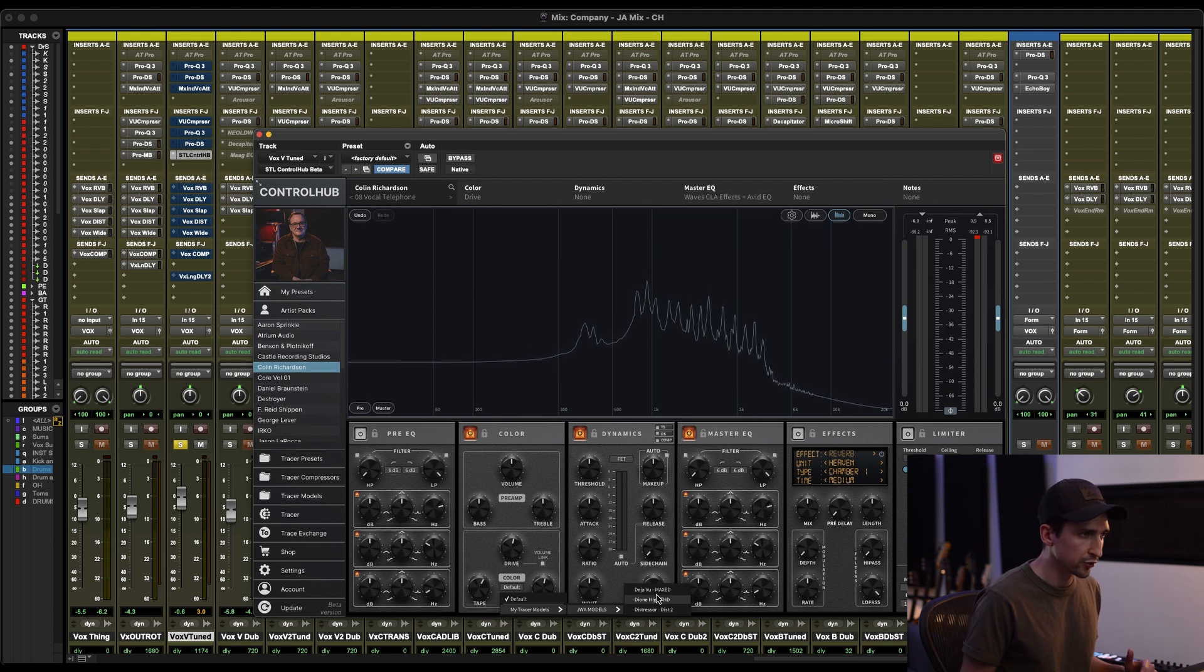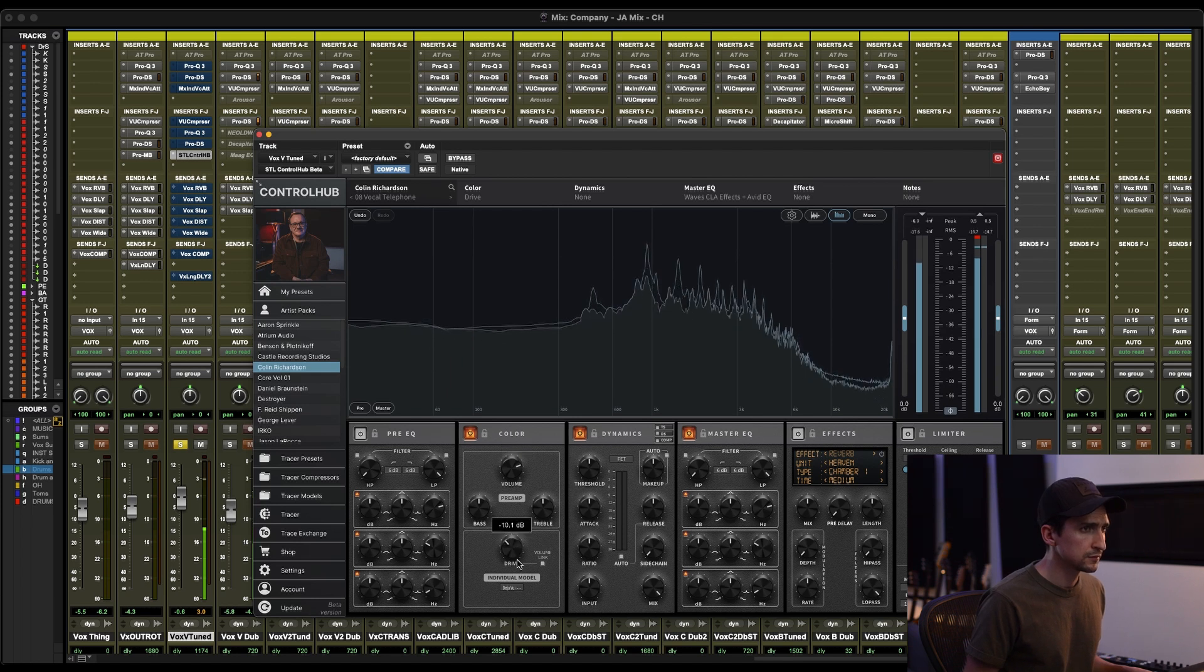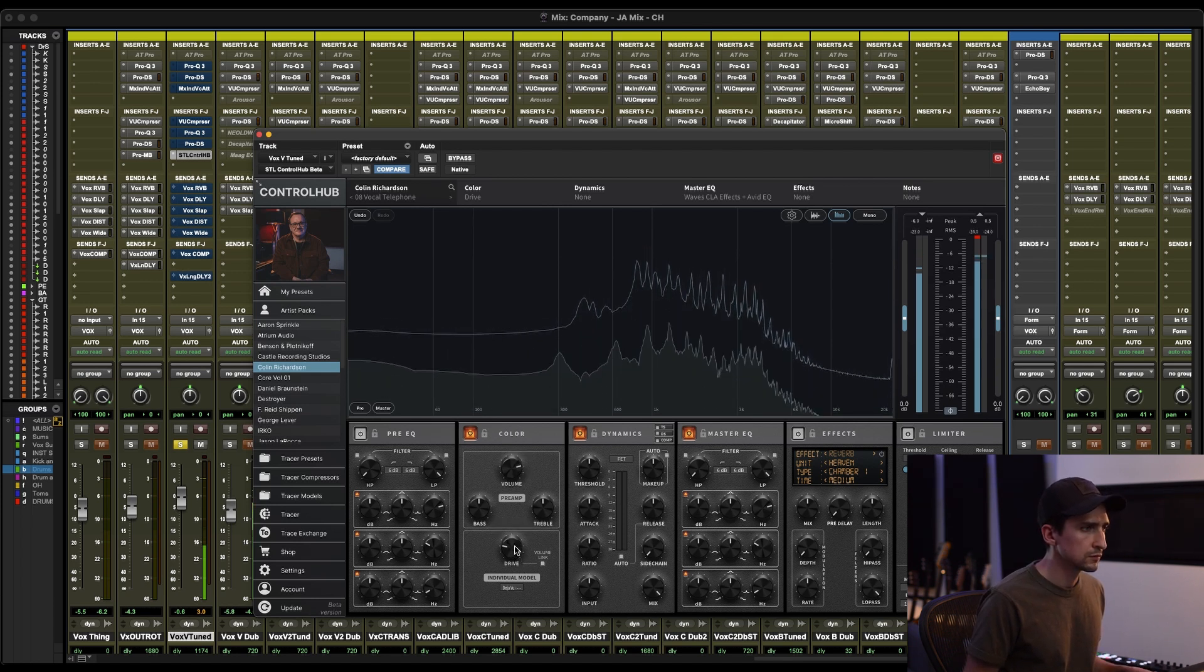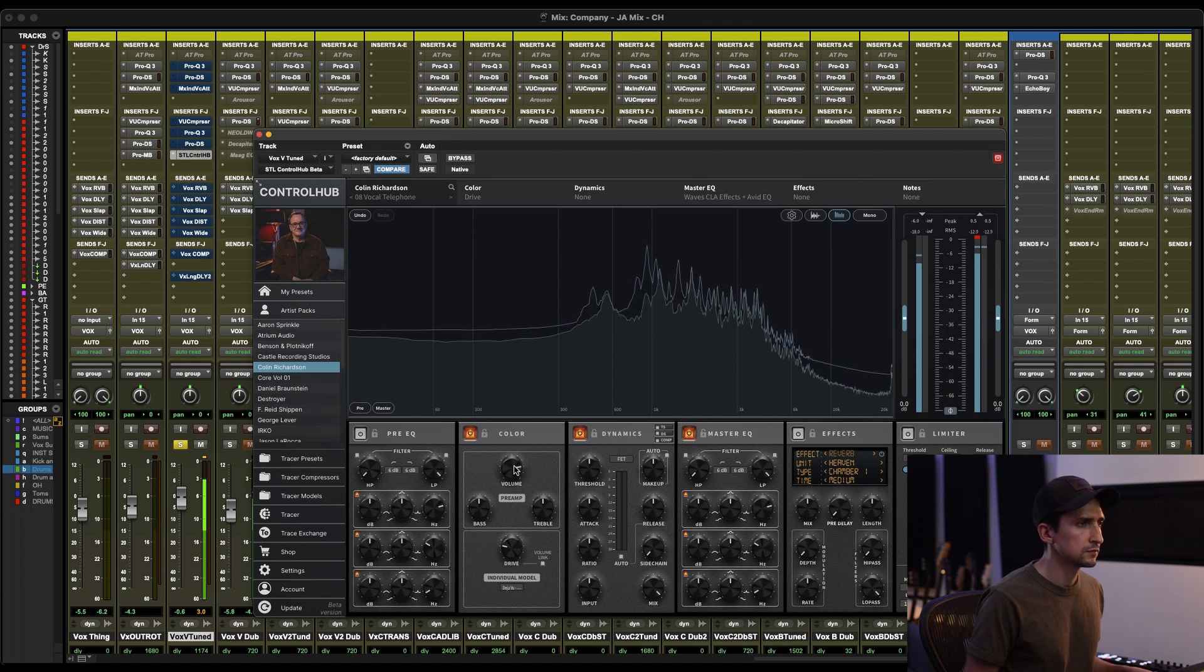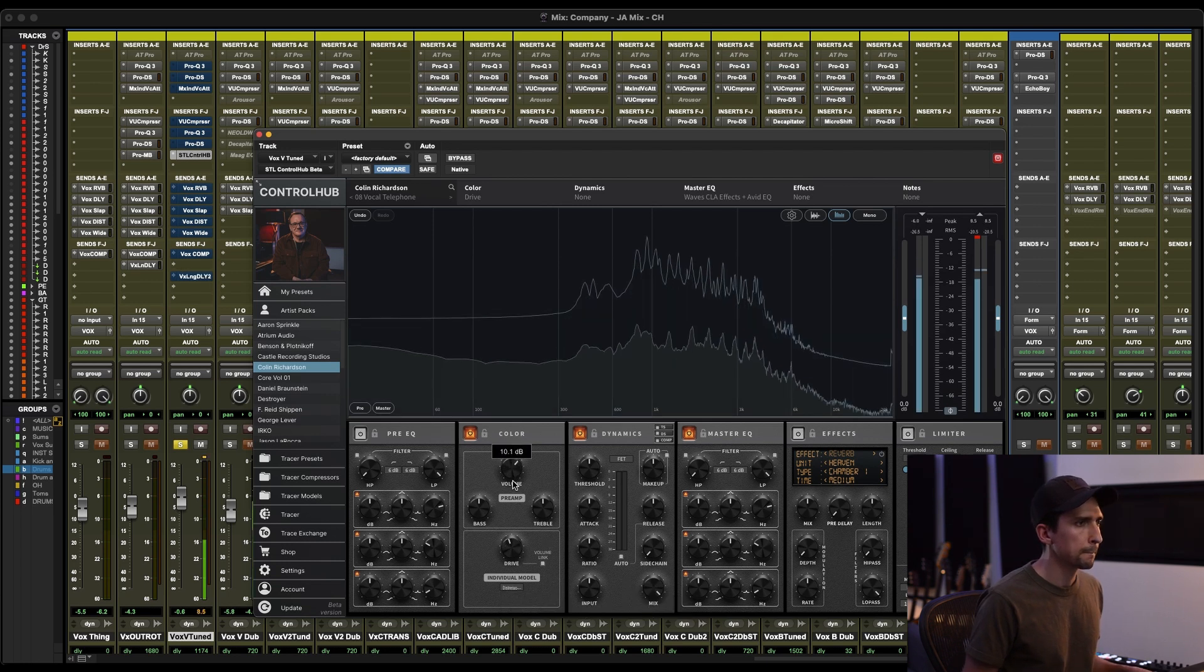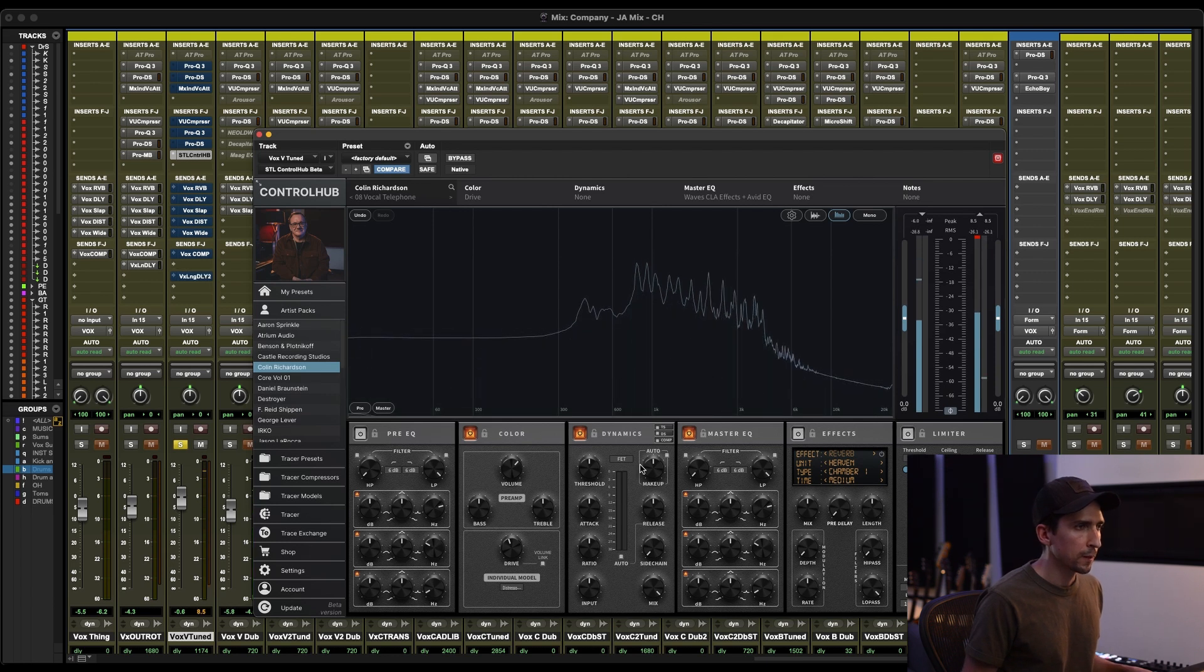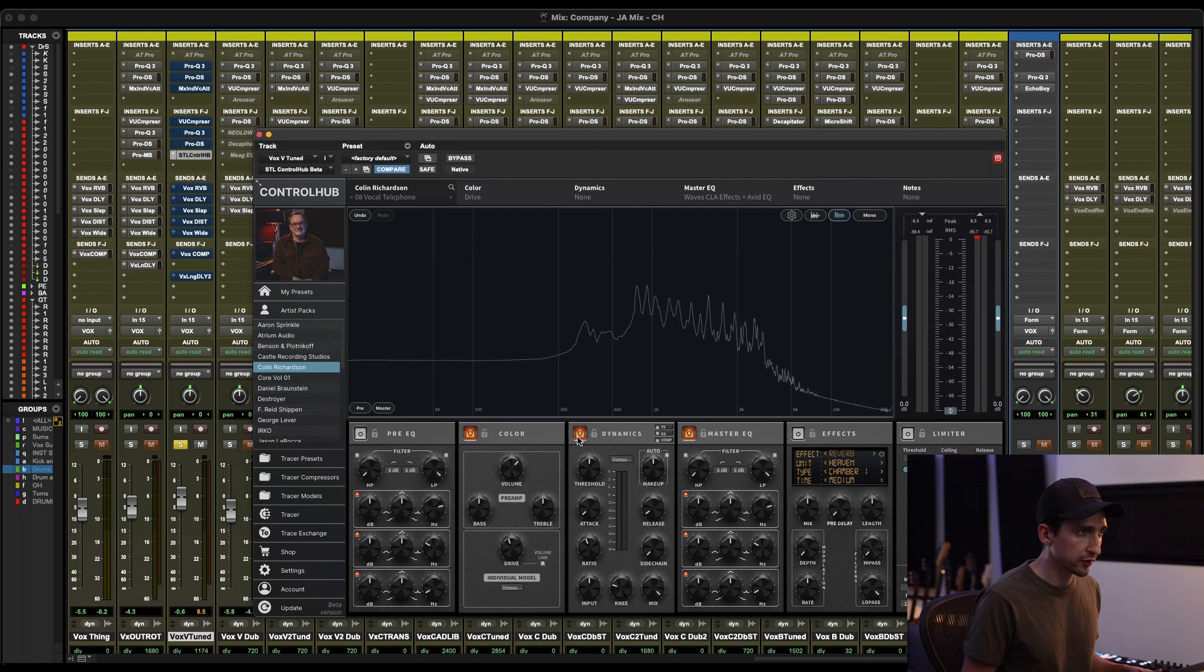So let's go ahead and try something. Let's try the Deja Vu Maxed. I mean, that sounds great. I want to hear the Distressor because it has a little bit more top end.